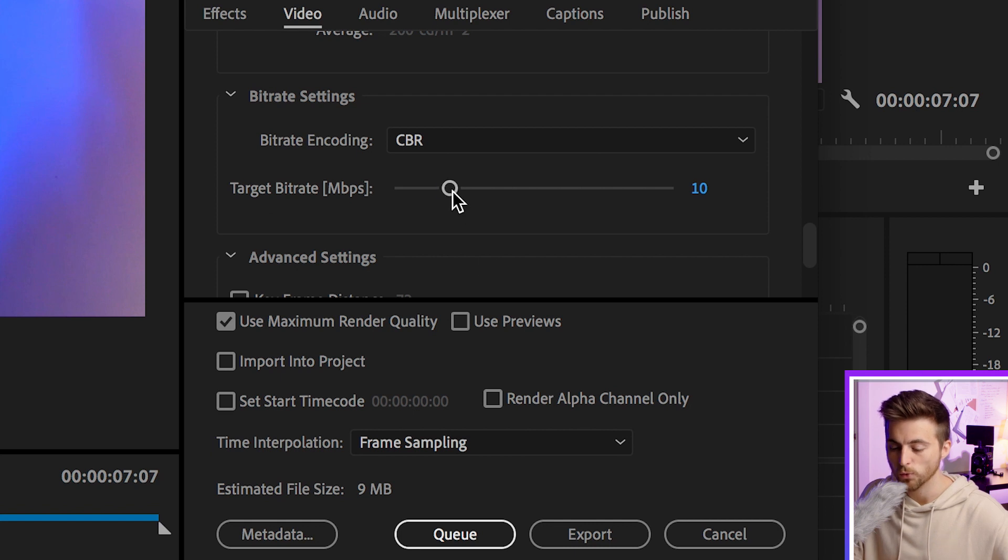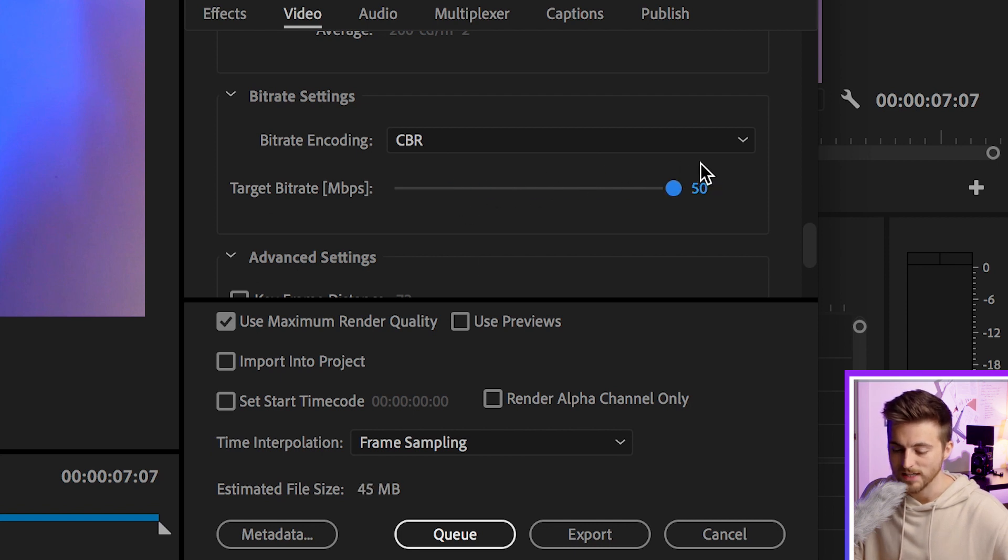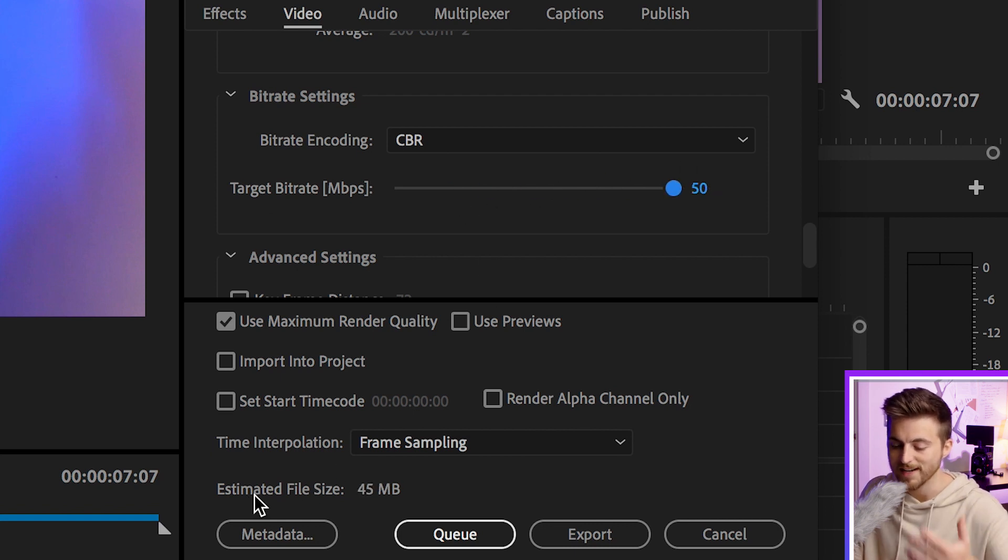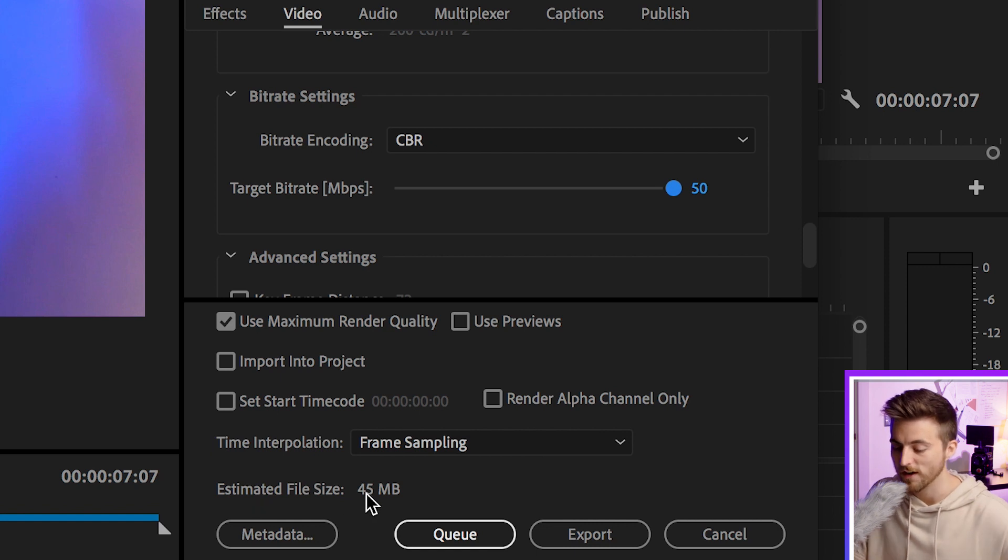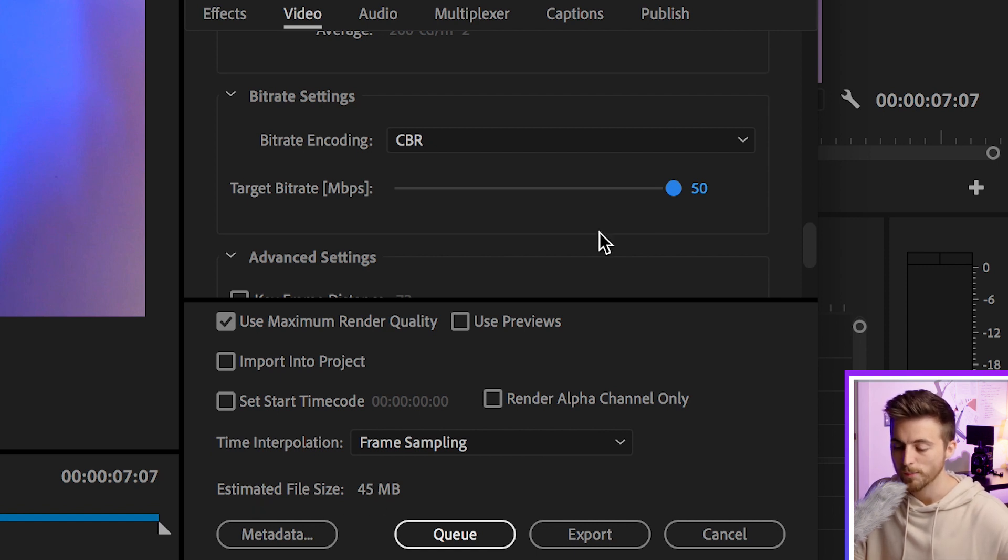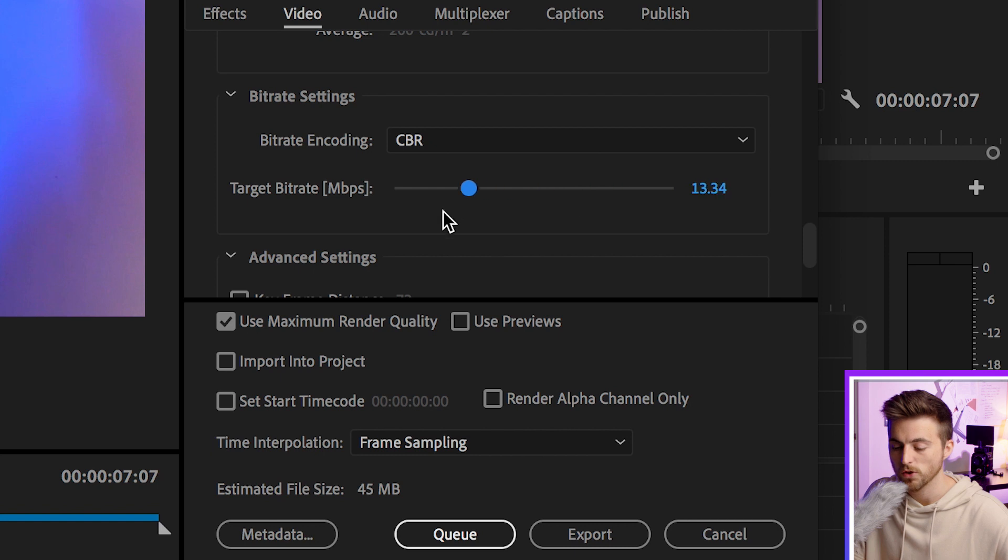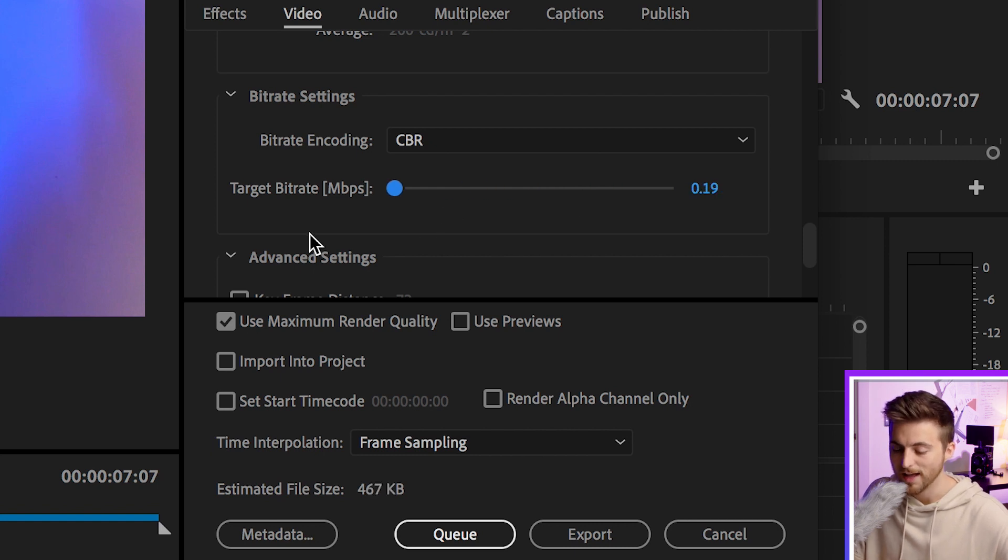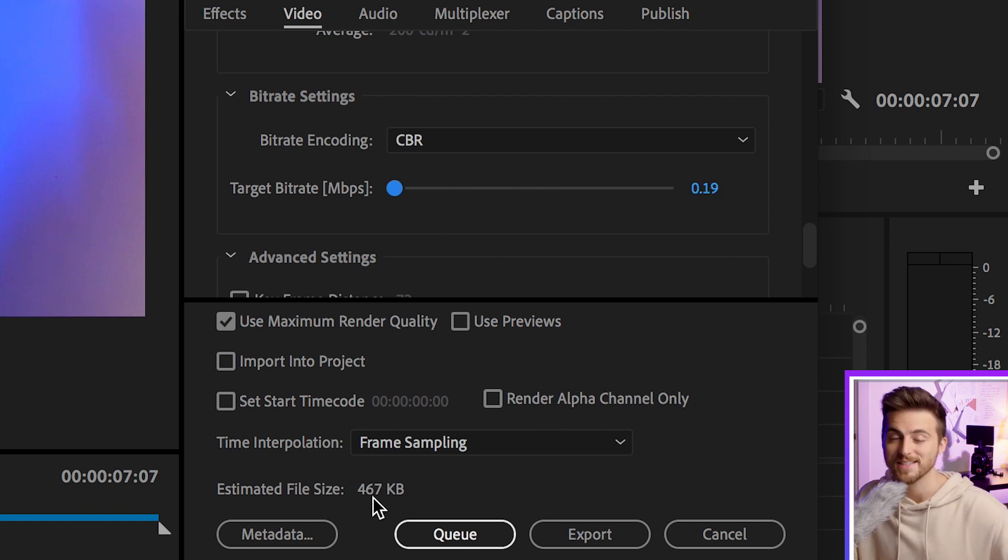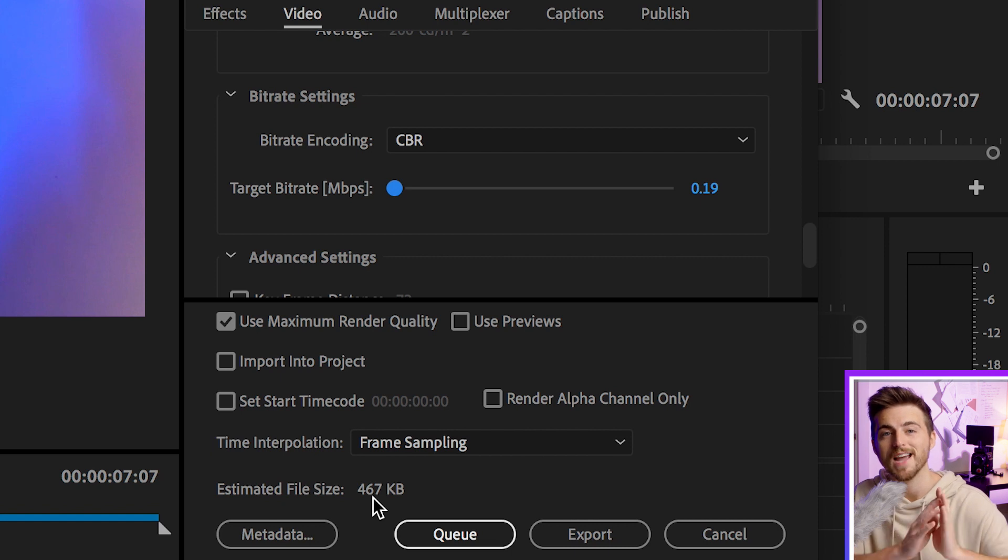If we pull this all the way up to 50, you can see the estimated file size is 45 megabytes. If we pull that slider the opposite direction down to 0.19, it drops to 467 kilobytes, which is a lot smaller.